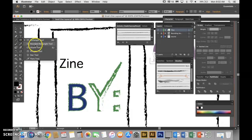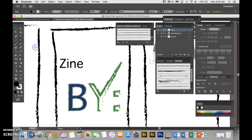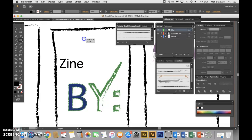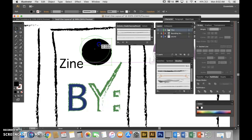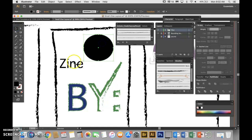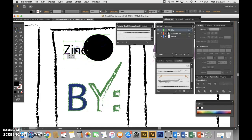So I'll do the ellipse tool for now. I'm going to just click and drag and here I have a circle. It does not matter that it's filled in. I'm going to place it over here and maybe move my text over here.